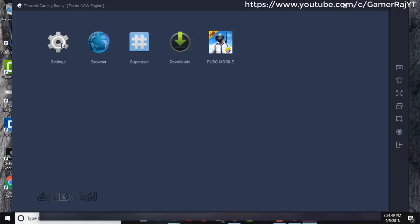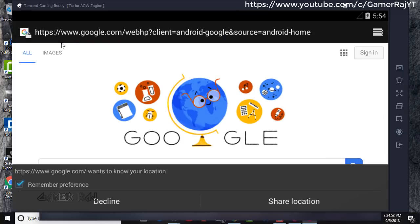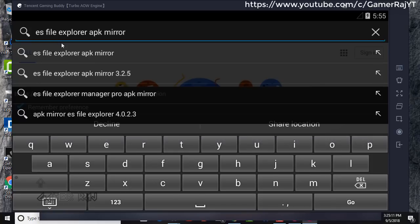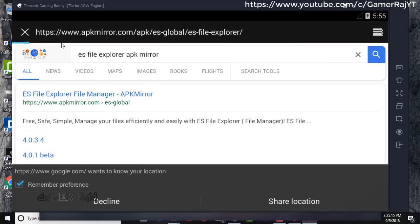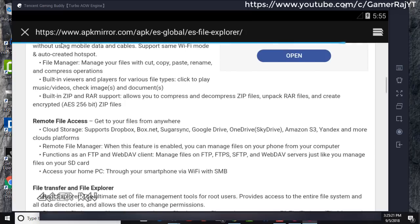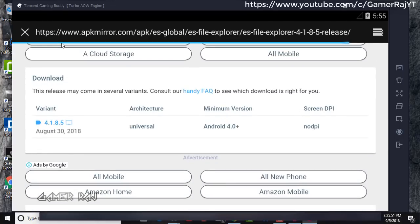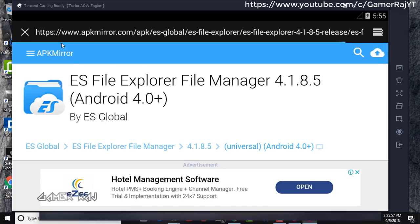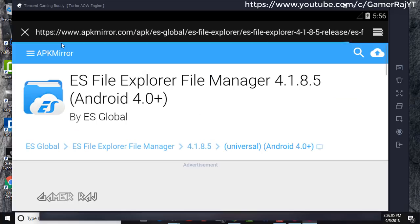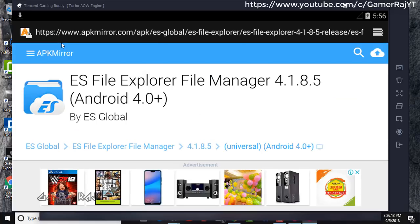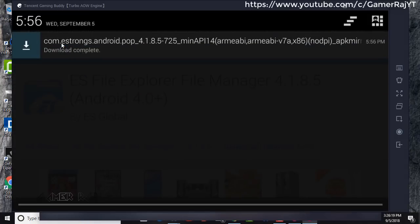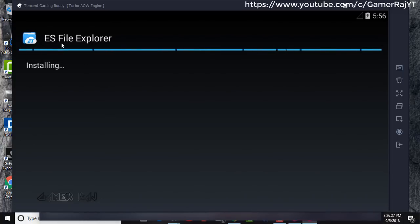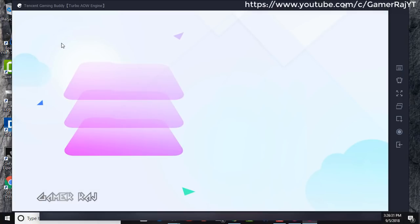Open browser and search for ES File Explorer APK. I prefer APK mirror. Once downloaded, install it. Now open the ES File Explorer.